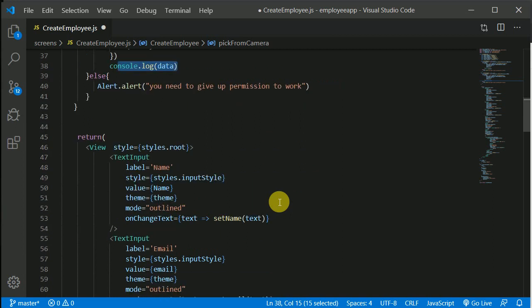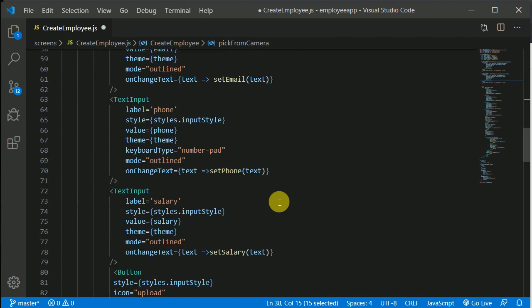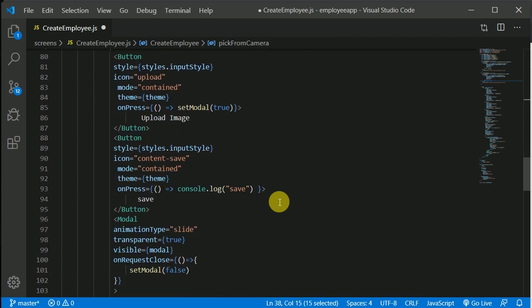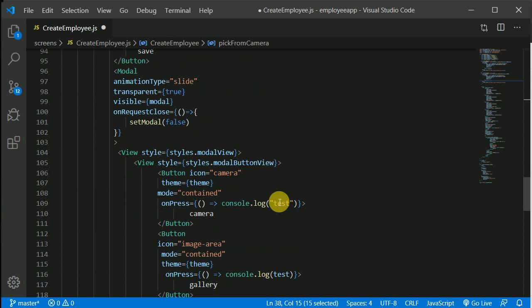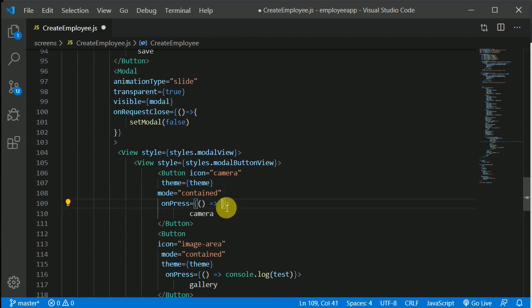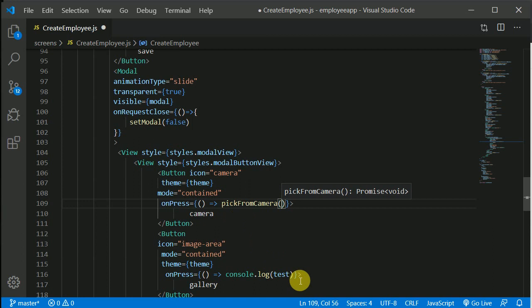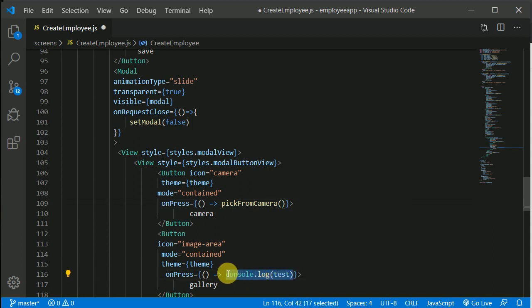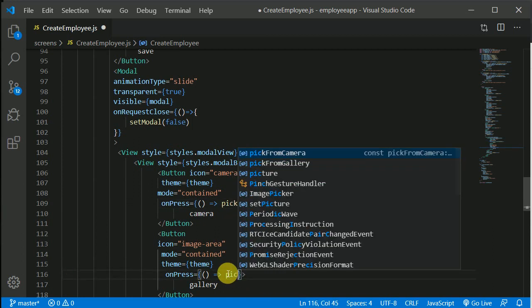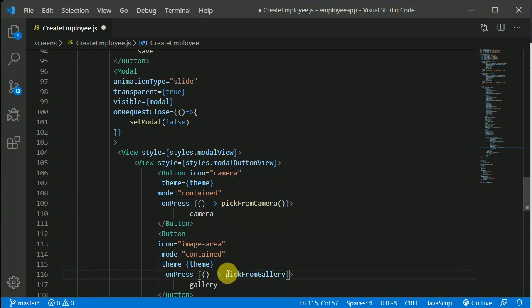Now let's test this. We have two buttons in the component, so when the user clicks the camera button let's call pickFromCamera, and for the other button let's call pickFromGallery.